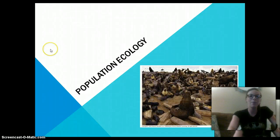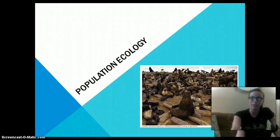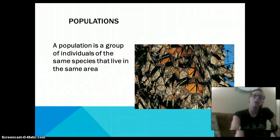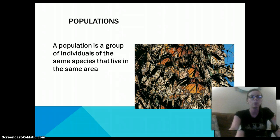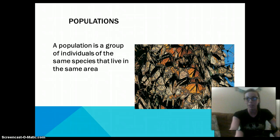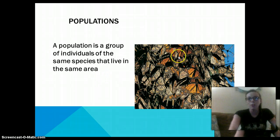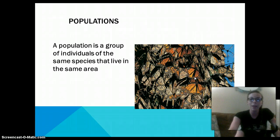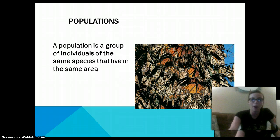Hey everybody, it's Ms. Hamill and I'm here to talk to you about population ecology. So if you remember from last lecture, a population is a group of individuals of the same species that live in the same area at the same time. So here we have a group of monarch butterflies and they are living at the same place at the same time, so they are considered a population.